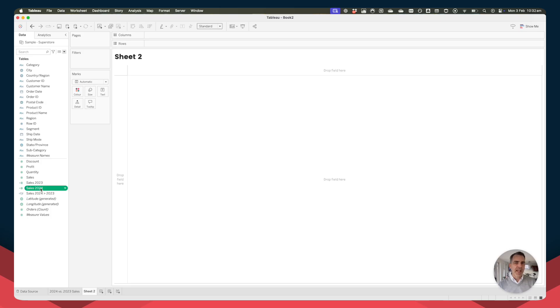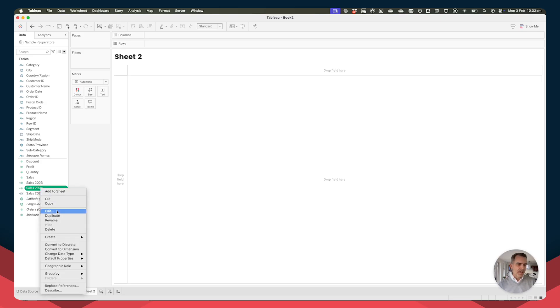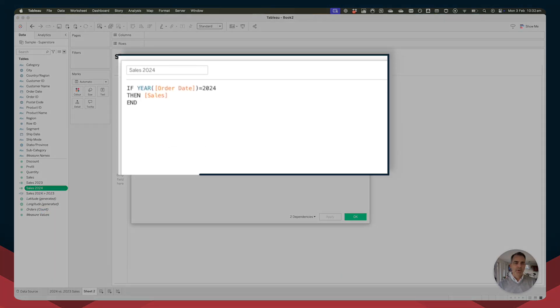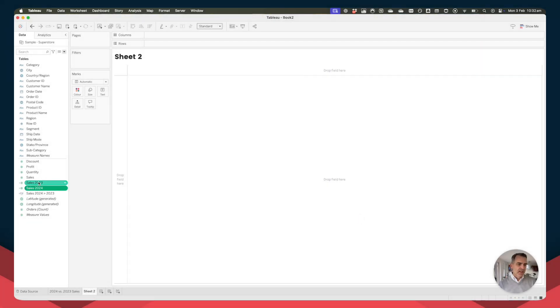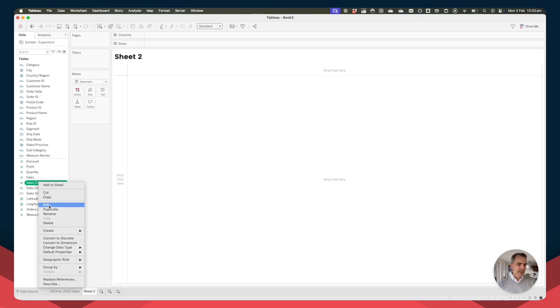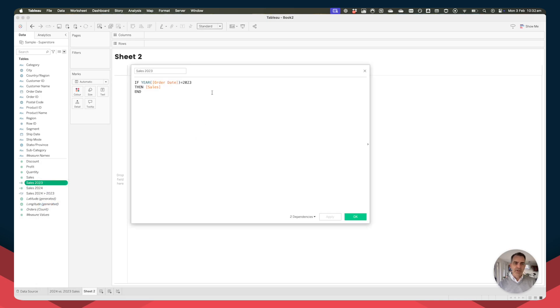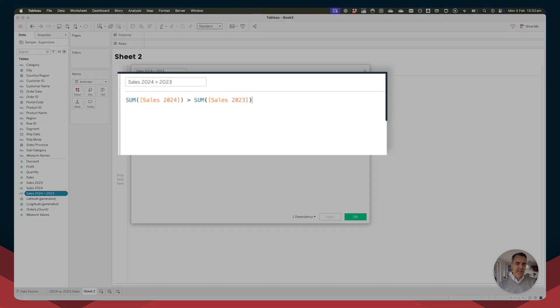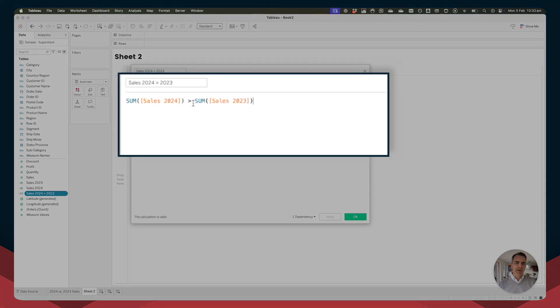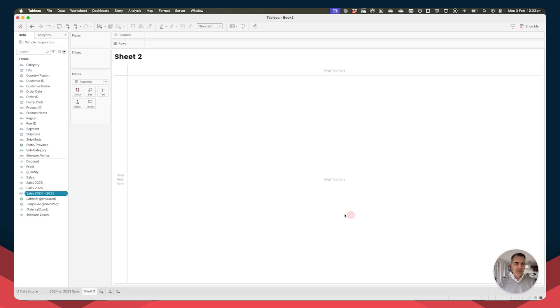To start, I've gone ahead and created a couple of calculations. The first one is my 2024 sales. All this says is that if the year of order date is equal to 2024, bring back the sales. The second calculation is very similar, except I swapped the year out for 2023. And then I have one more calculation that lets me compare the sum of sales for 2024 compared to the sum of sales for 2023. And I'm going to use this for the color code.